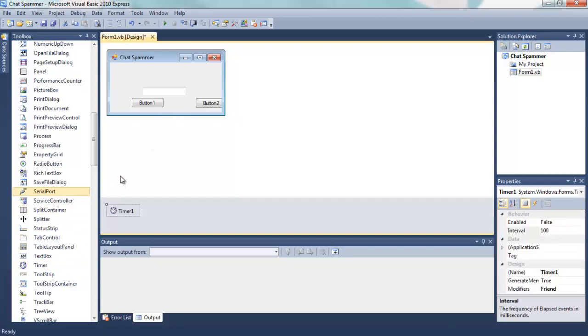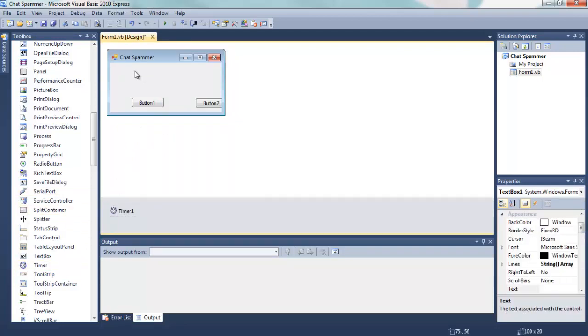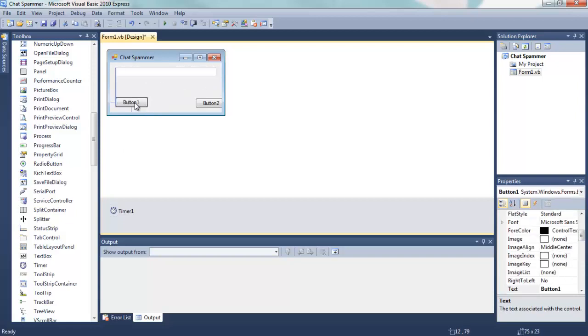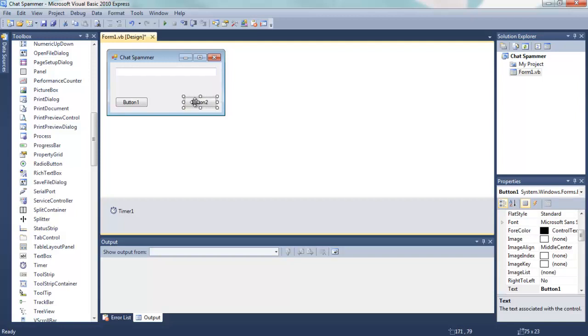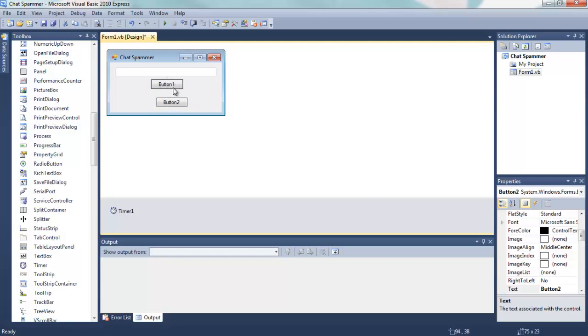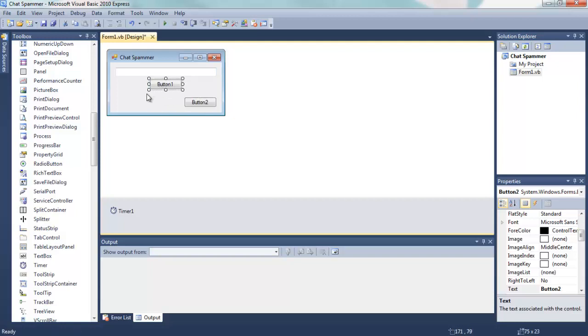Alright, so we want to put the text box at the top and we want to space the buttons out just like that, or you can have them like that I guess, but I'm going to have mine just here.